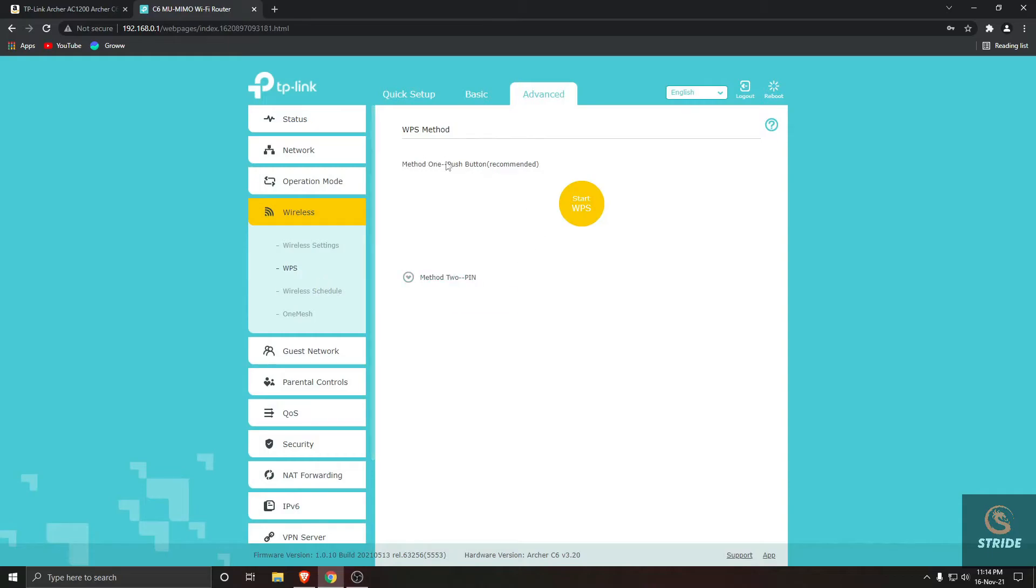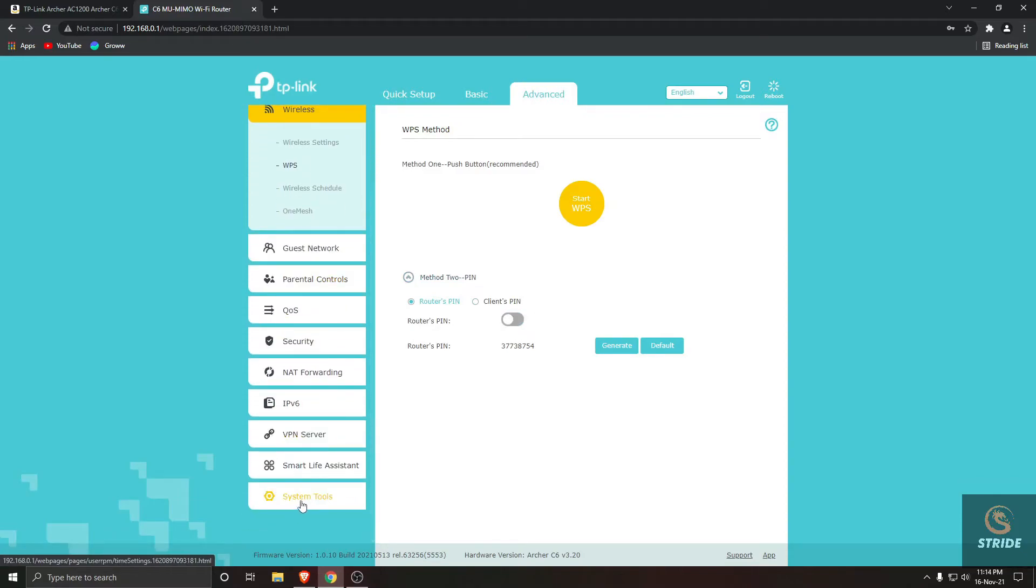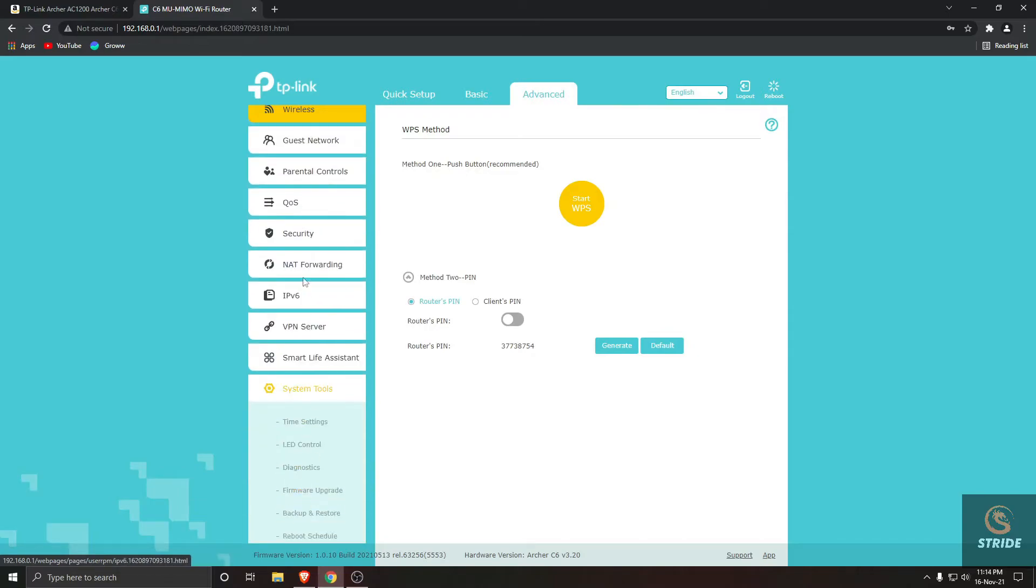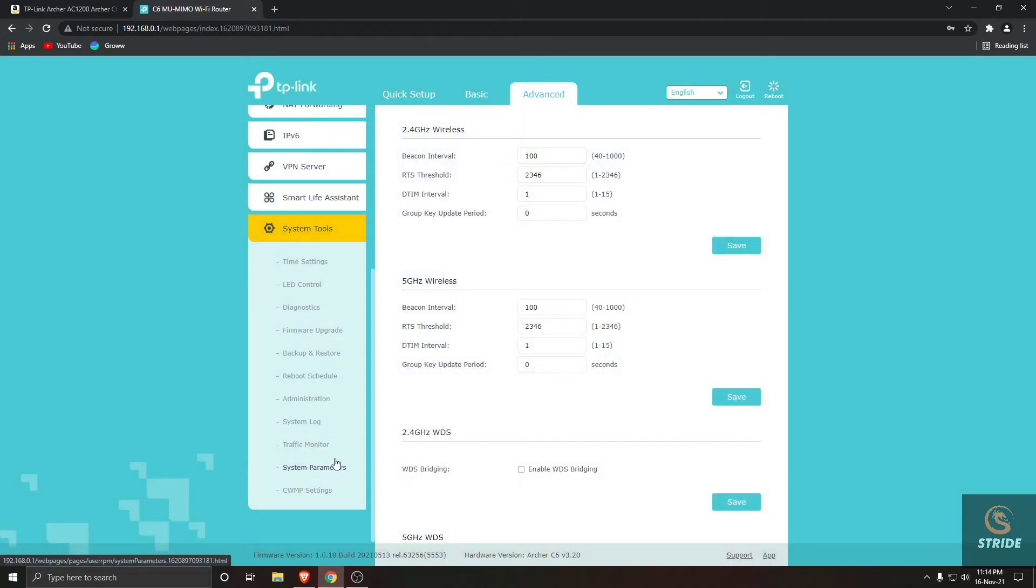You can see that it's been activated. Go to the method, PIN, and disable this. Then come down, go to System Tools, scroll down, and you can see System Parameters. Click on that.